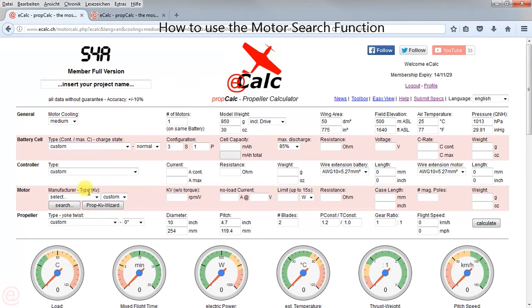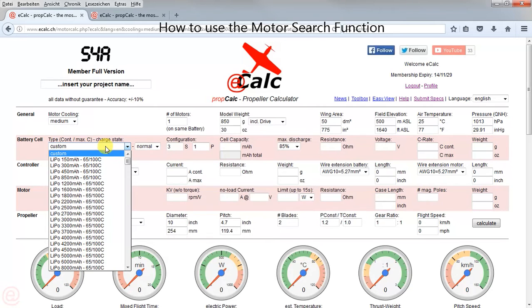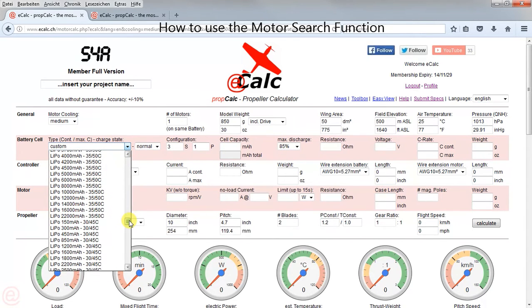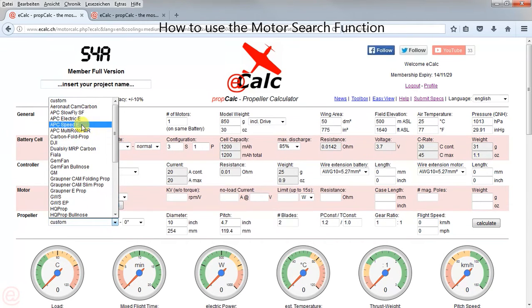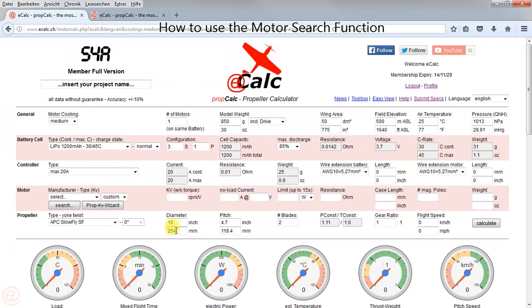The search may be used in two different ways: either you are looking for a specific motor, or you are looking for similar motors. Let's say we are looking for a typical slow flyer setup, so I choose 3S, around 20 amps, and a typical slow flyer prop — 10 by 4.7 inch.